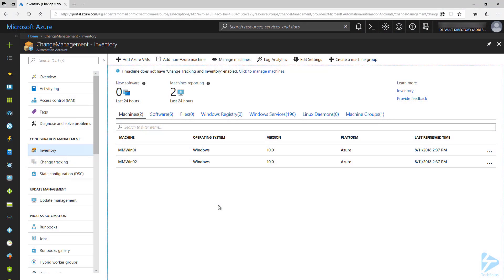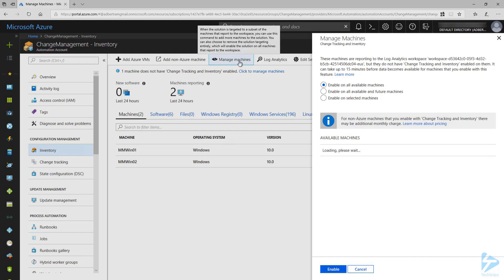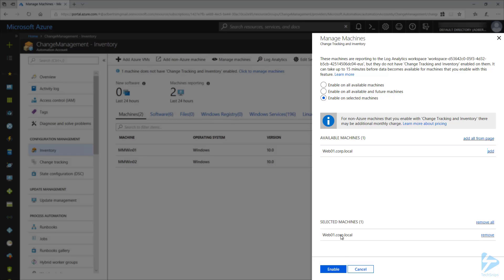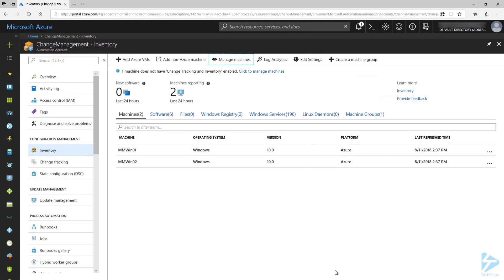I'm now back to my automation account, and it's been a little while since installing the monitoring agent locally. You can see that my two Azure VMs are now reporting, and an information alert has popped up saying that a machine does not have change tracking enabled. So let's go ahead and click on Manage Machines. For this demo, I'm going to select Enable on Selected Machines. You could enable on All Available Machines or All Available in Future Machines. If you select Future Machines, you will not need to run this step when onboarding new machines. So I'm going to click Add to add my local server and click Enable. It will take a little while for that machine to start reporting, so let's continue with the rest of the demo.